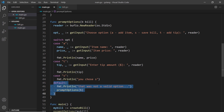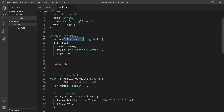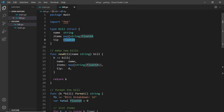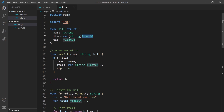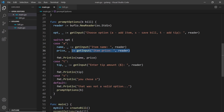Next up we need to take the tip and the price and turn them into floats. If we look at the bill, the tip is a float and the price of items is a float in the map. When we take data from user input it's automatically a string, so we can't add strings as the tip or items in the map - we'll need to convert those to floats, and we'll do that next.